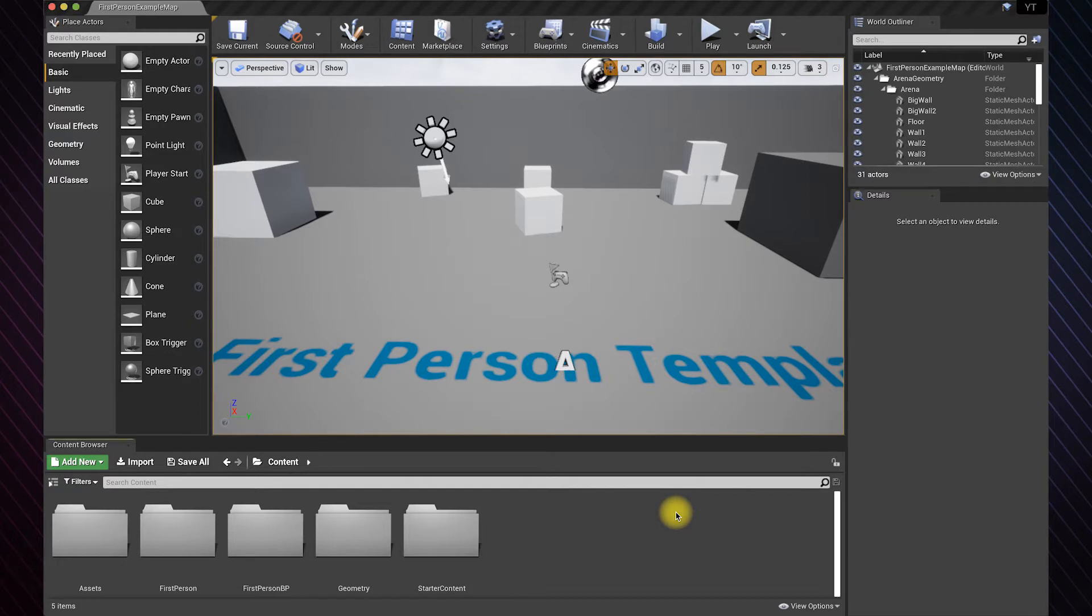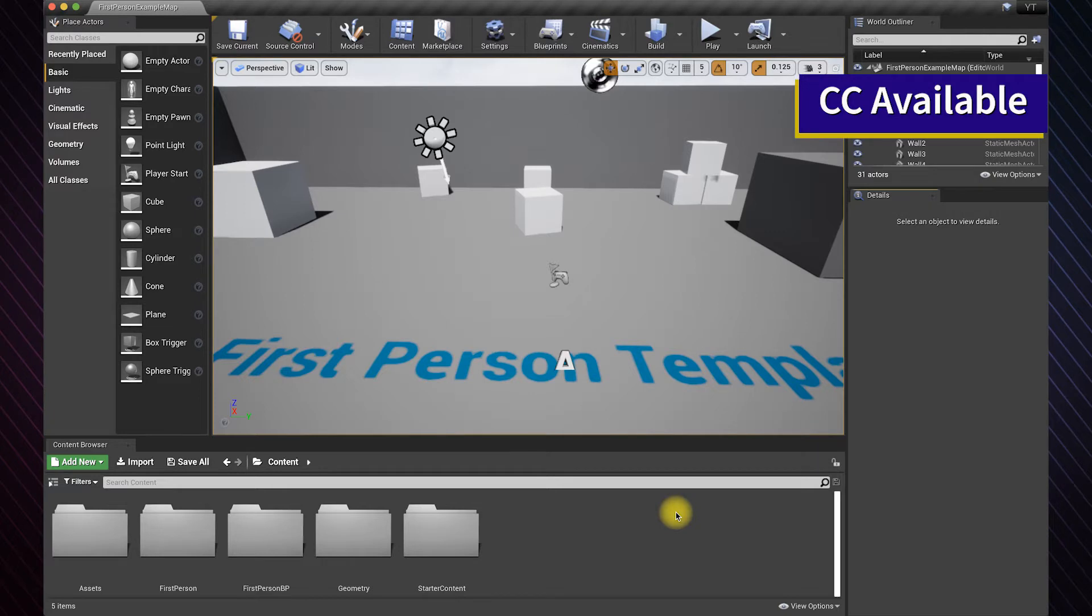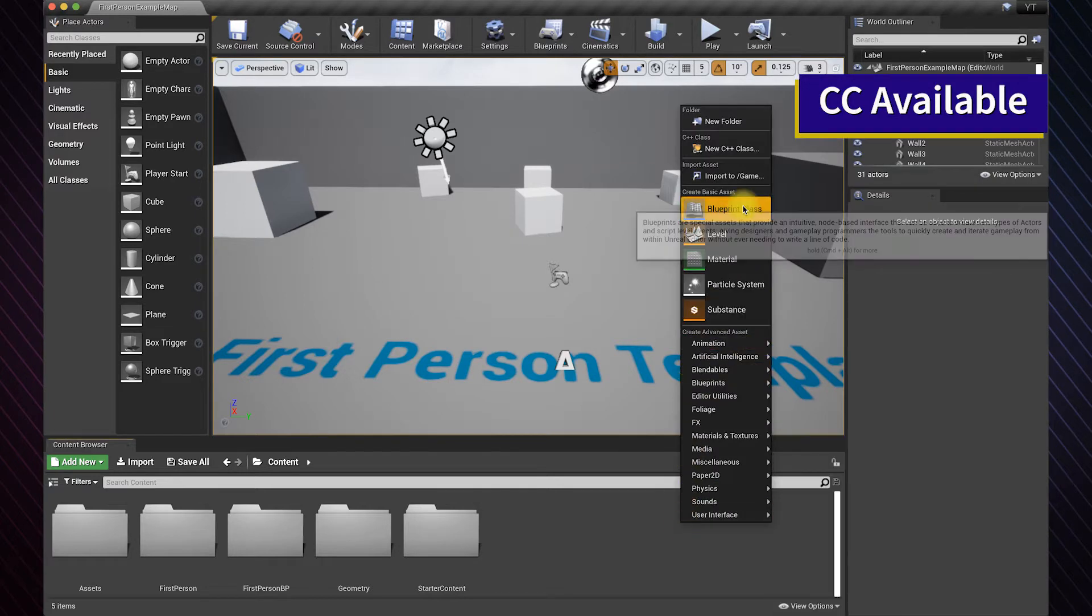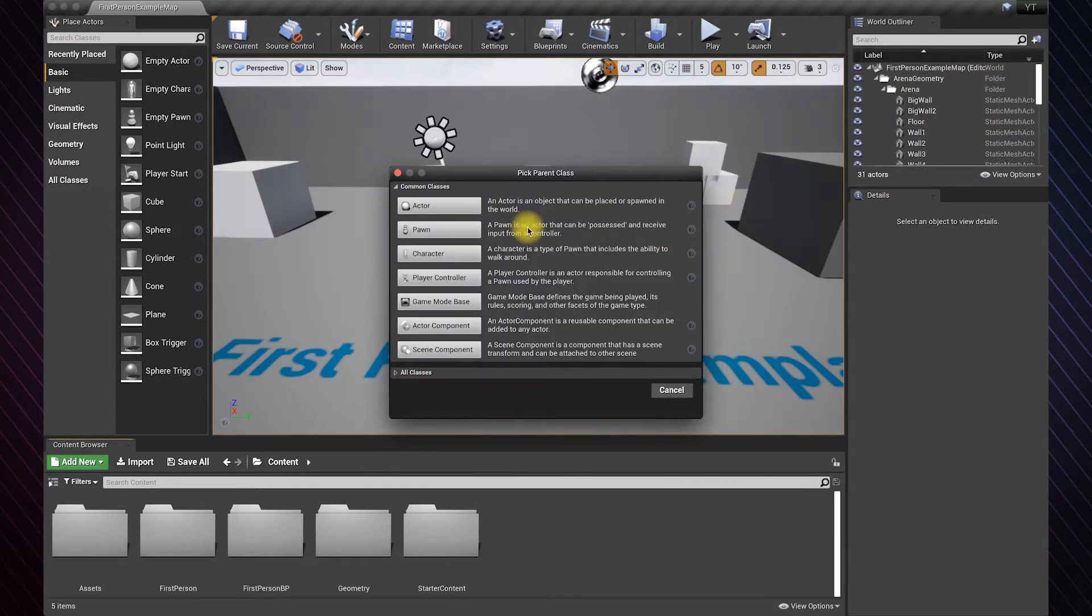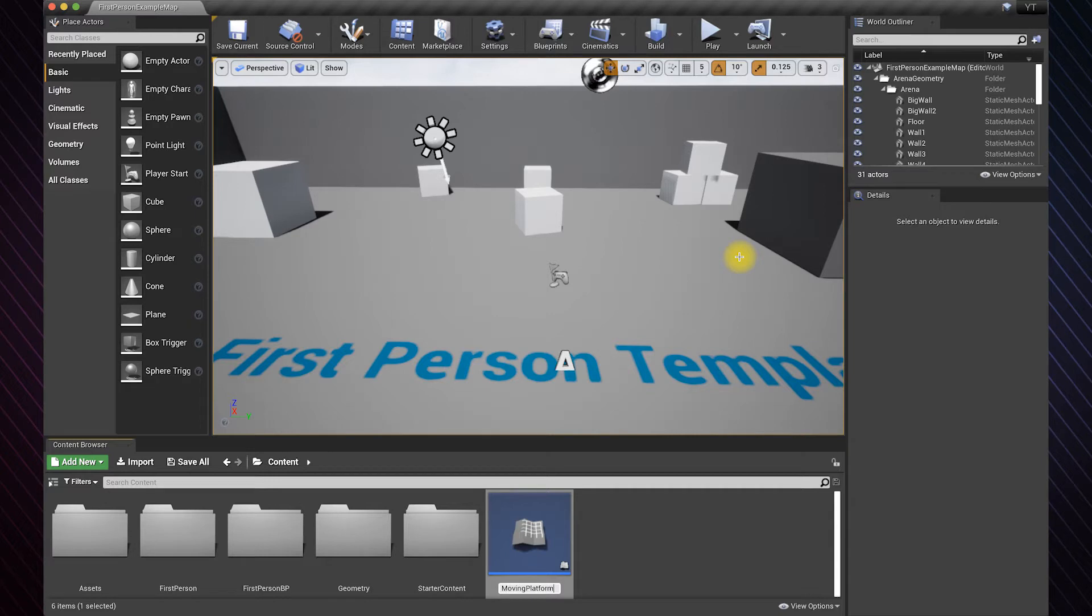Hello everyone. In this video, I will show you how to make a moving platform using an infinite loop. You can also determine the duration of time you want using timers. To start, we need an actor blueprint and a platform. I will name it moving platform. I will make my own platform from a cube. You can also add your own if you have one.